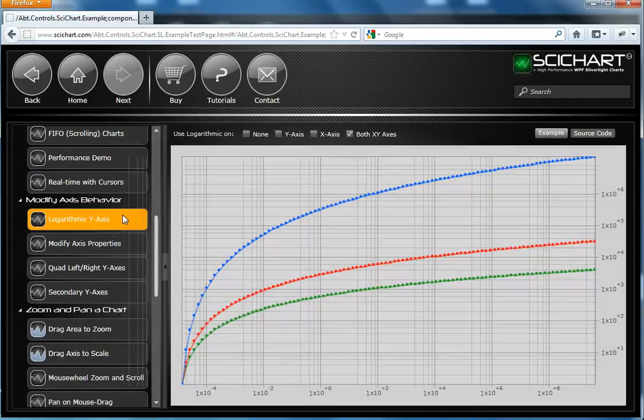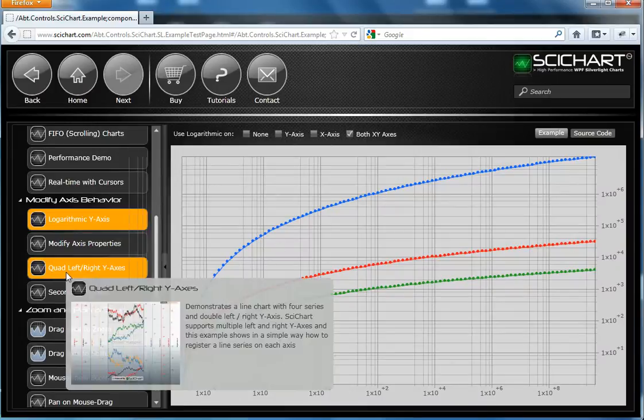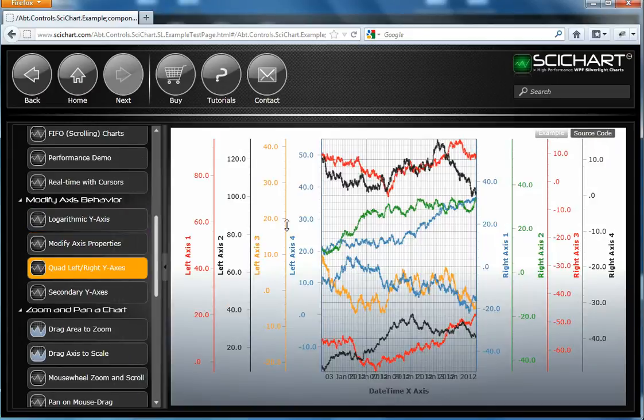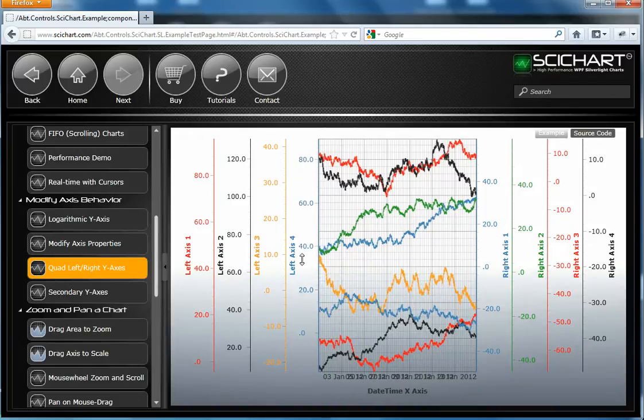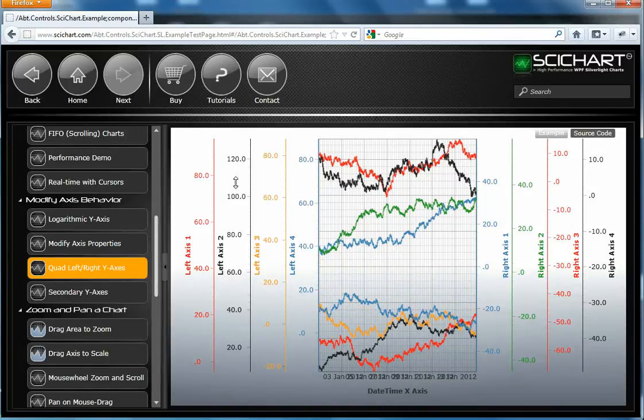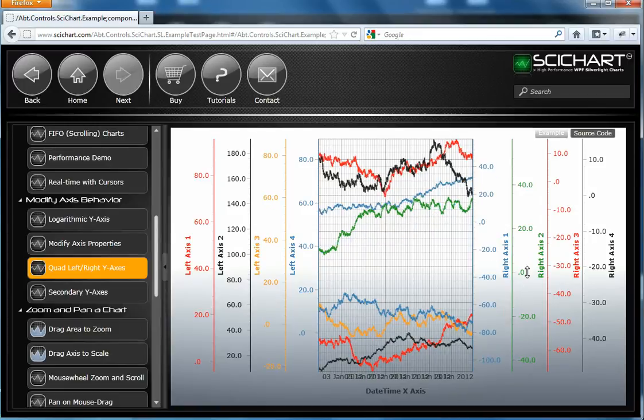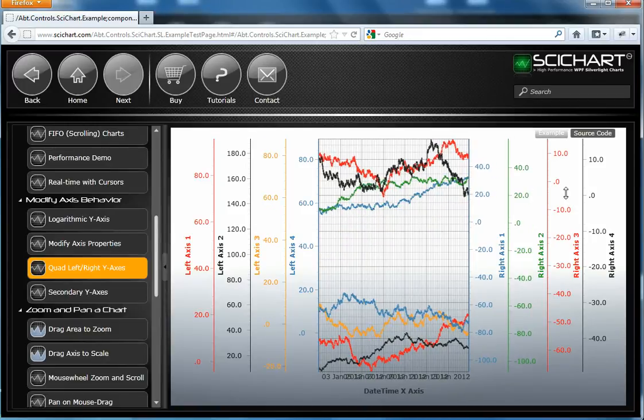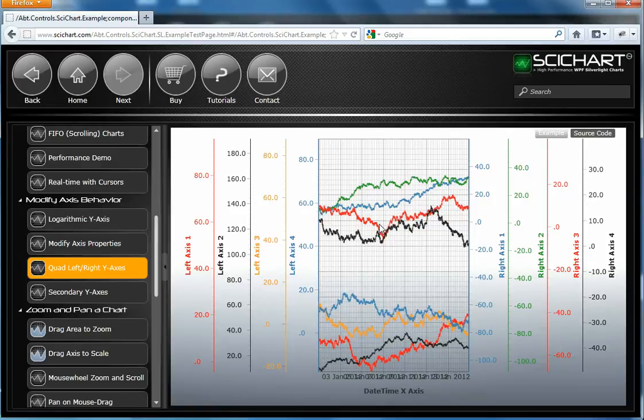SciChart supports logarithmic axis. So here we have a demonstration where there is a logarithmic X and Y axis. SciChart supports multiple Y axis. In this demonstration, we have eight axes, four on the left and four on the right, and one series registered per axis. We can manipulate the axes individually. We can have one or more series on each axis.